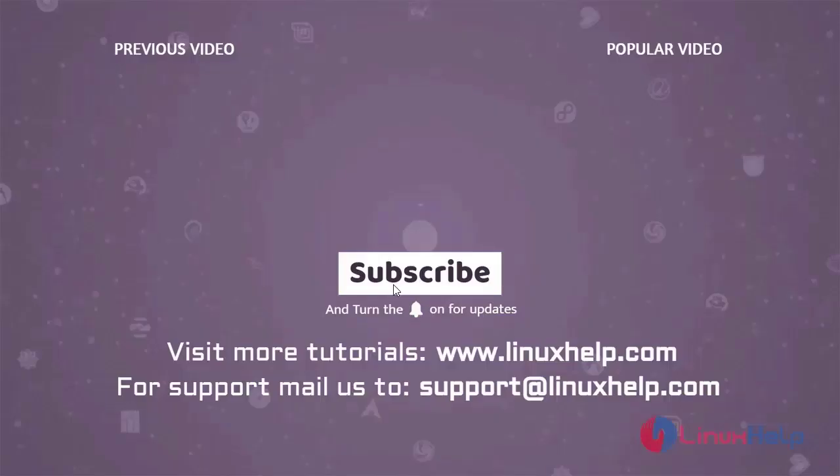Thank you for watching this video. If you like it, please subscribe to our channel. To learn more tutorials, visit www.linuxhelp.com. If you have any queries, email us at support@linuxhelp.com.